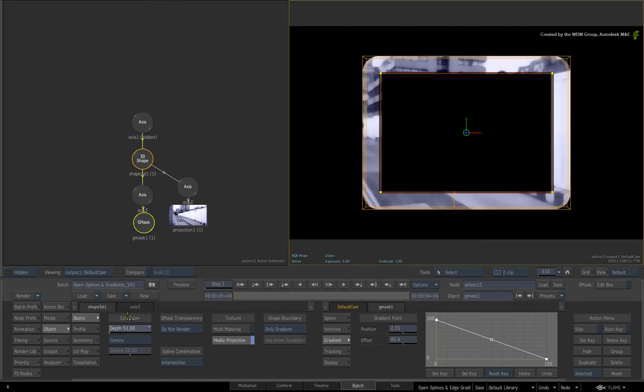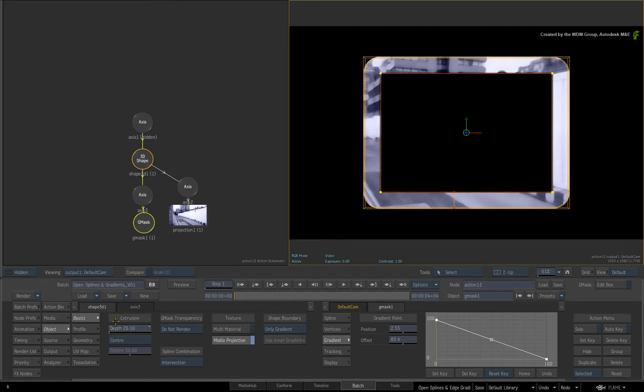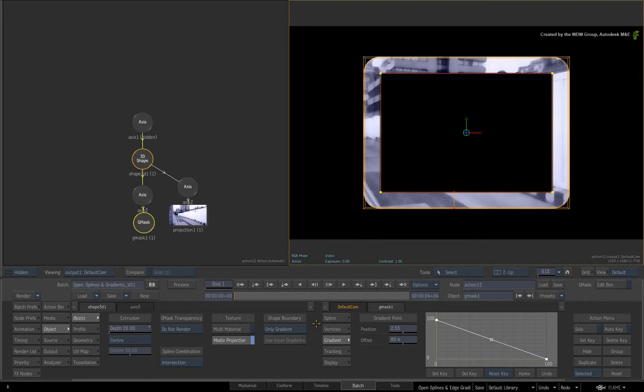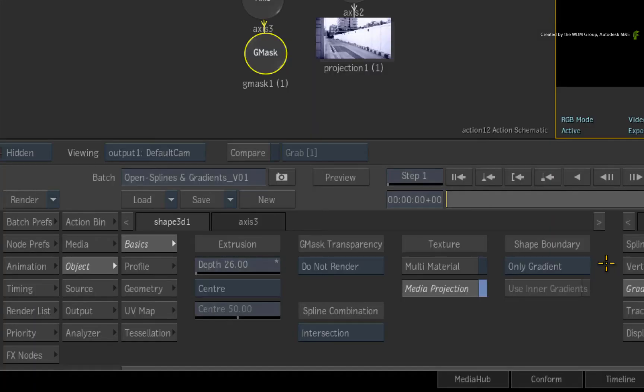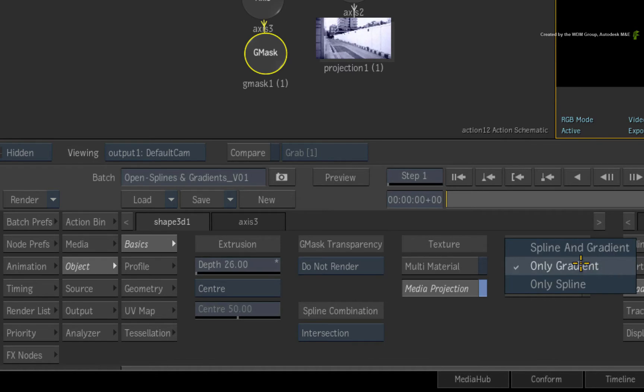But what if you are asked to create a cutout with rounded edges on the inside of the 3D shape? This should not be a problem as you can fall back on the basics of how splines intersect. For example, switch the shape boundary back to Spline and Gradient.